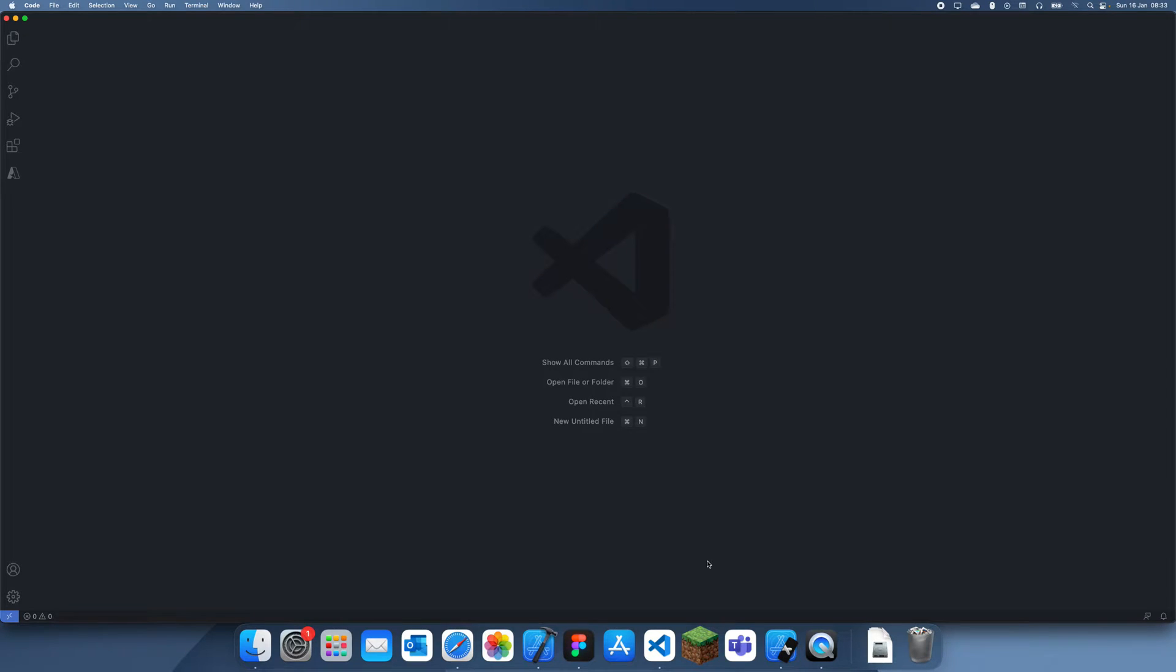Hey guys, welcome back to another tutorial. In this tutorial I'm going to be showing you how you can use Swift inside VS Code.